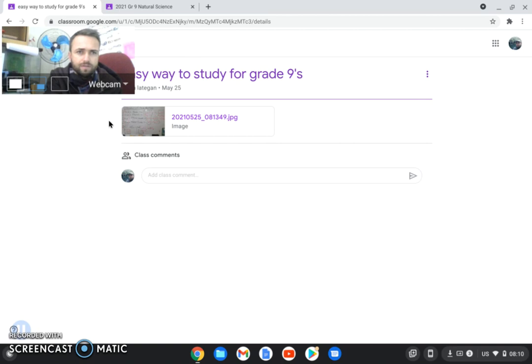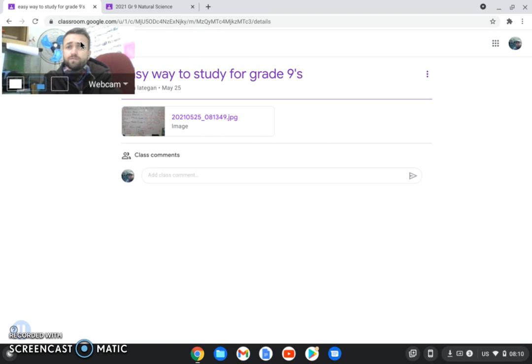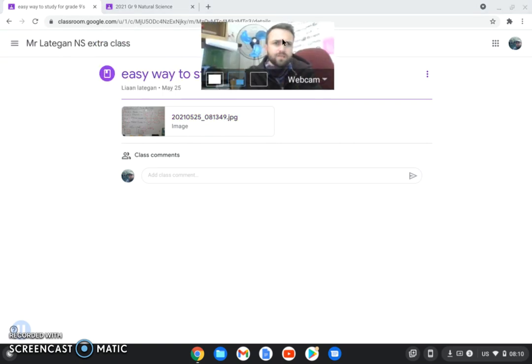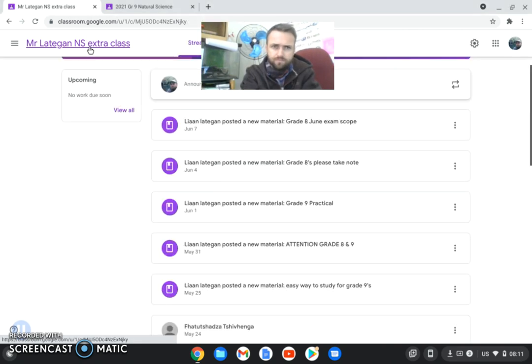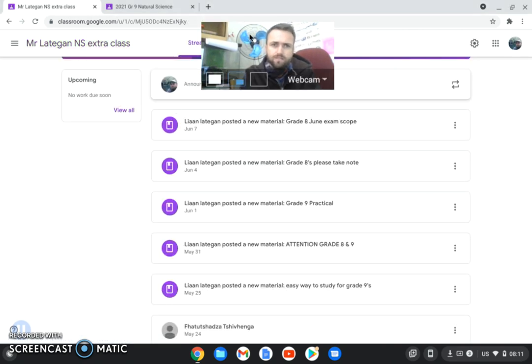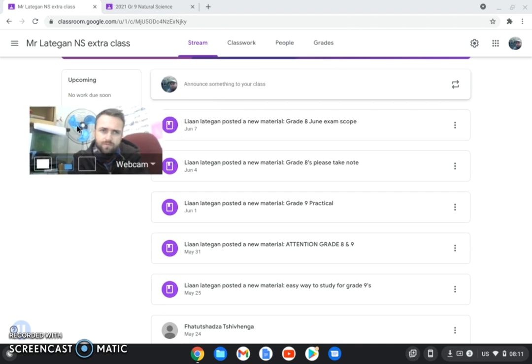Now remember with the extra Google Classroom, I shared a few things with you guys as well. Let me just move the camera aside. Go to the extra class and let's go and have a look here.